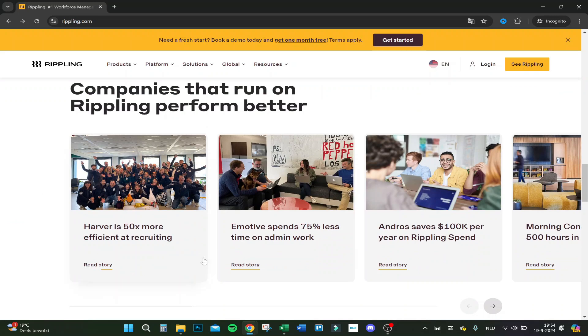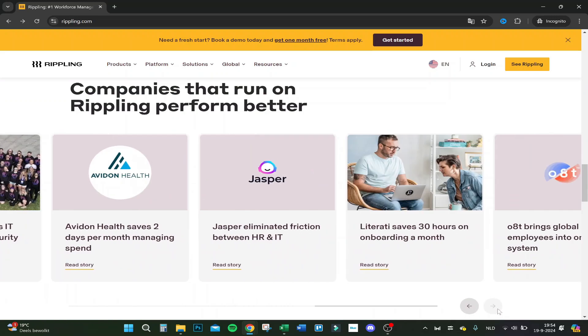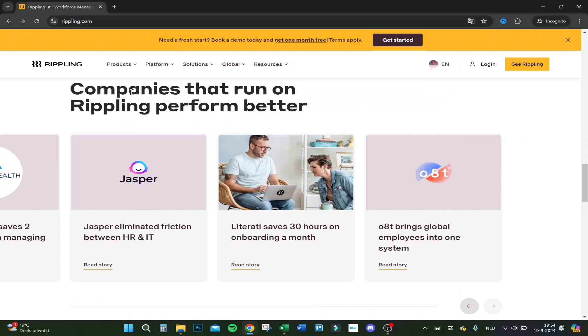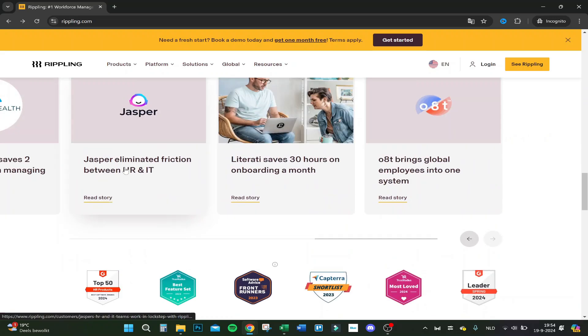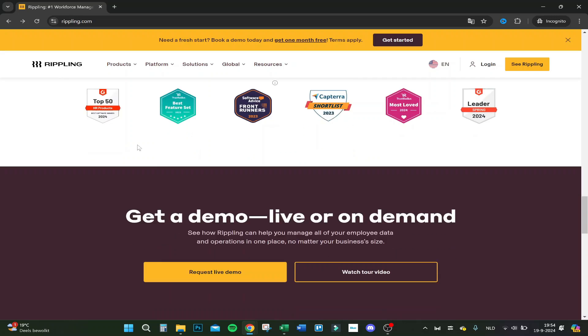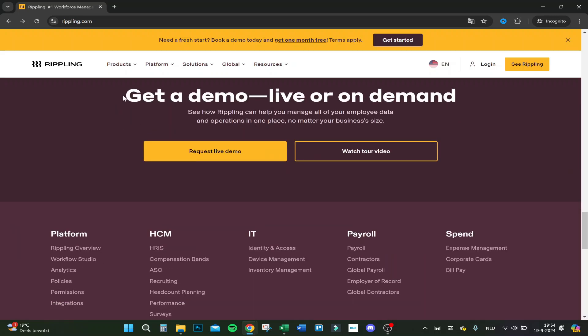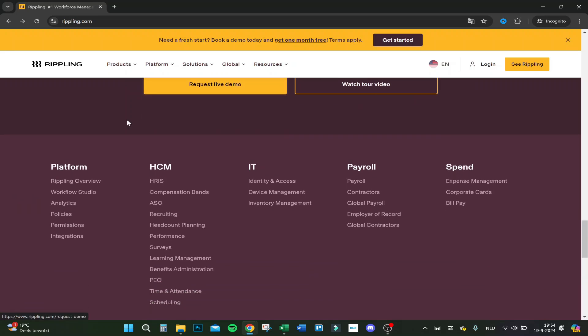Here you can see some stories and also read some stories about people using it. It's a well used application right now. Jasper eliminated friction between HR and IT. So that's a story you could read.